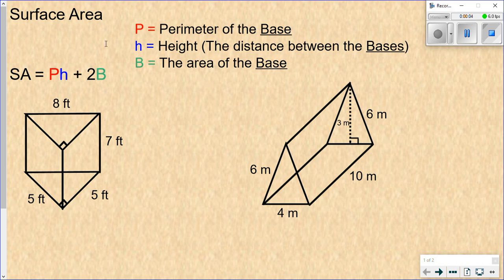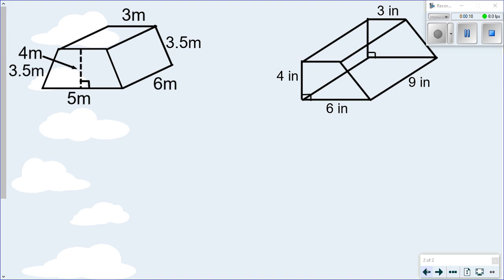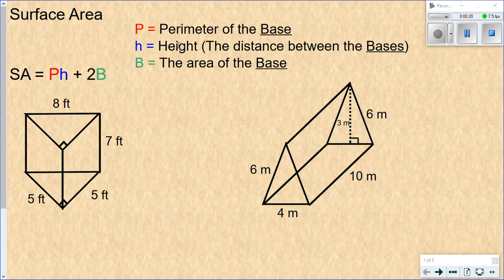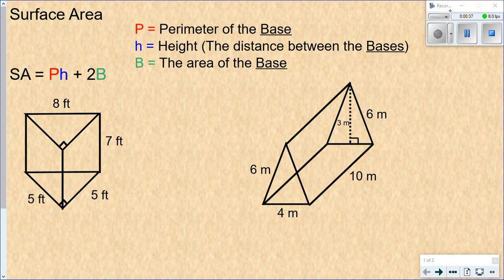This lesson is on finding surface area. We're going to cover finding the surface area of triangular prisms and trapezoidal prisms. If you're interested in rectangular prisms, there's a lesson on that — click the link in the upper right. In that lesson I go into more detail on how to use this formula, so I'm assuming you've used it already. If you haven't, you might want to watch that first.